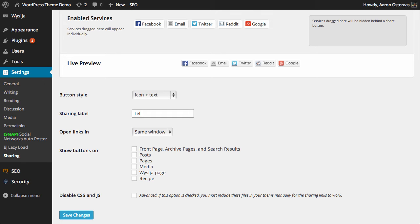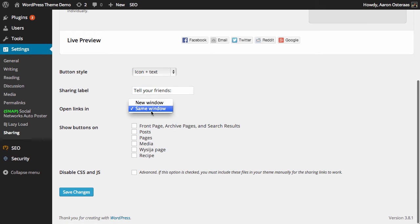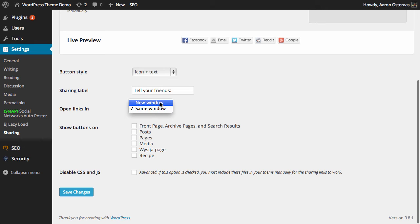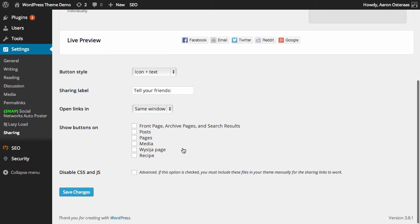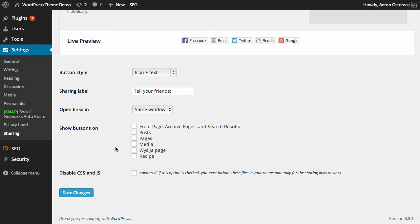Then you've got another choice here—you can choose to open links in the same window or a new window. I'm going to use the same window for now.